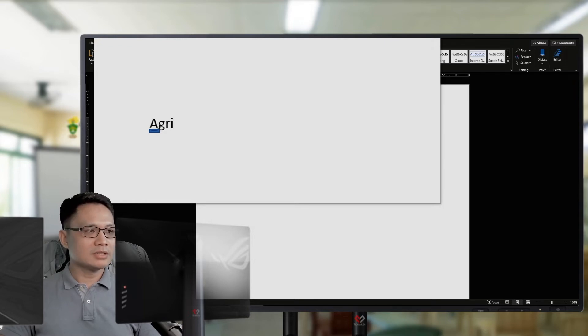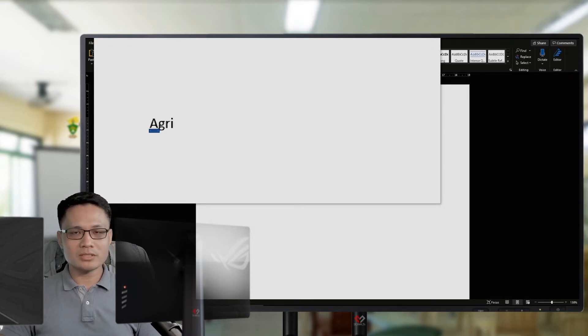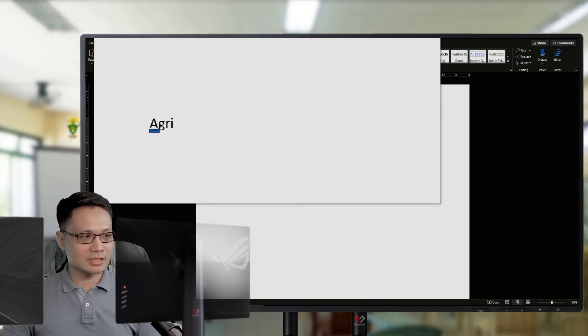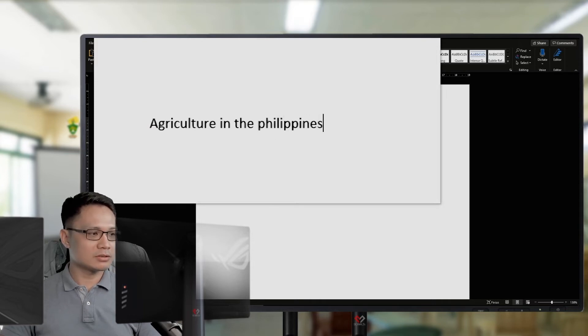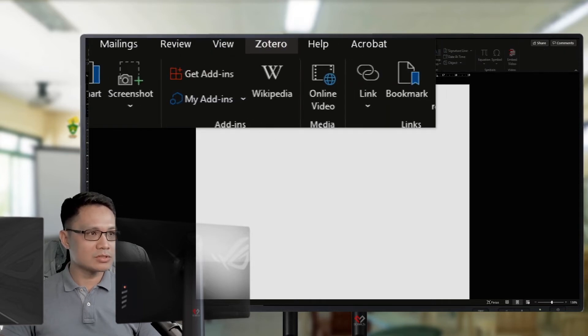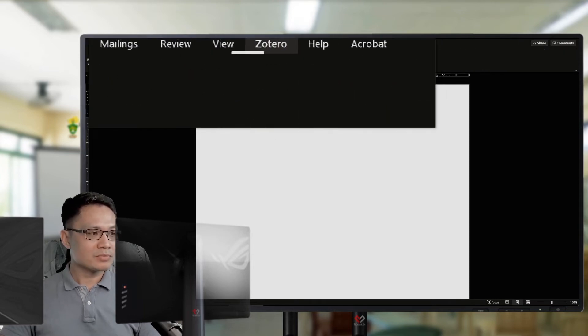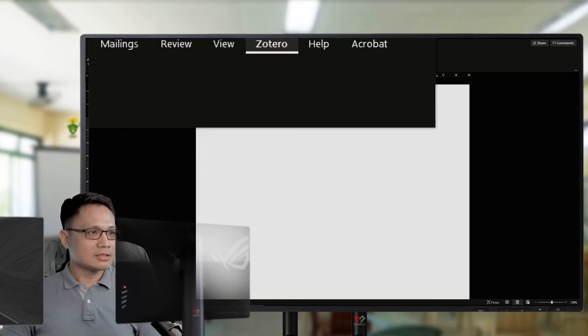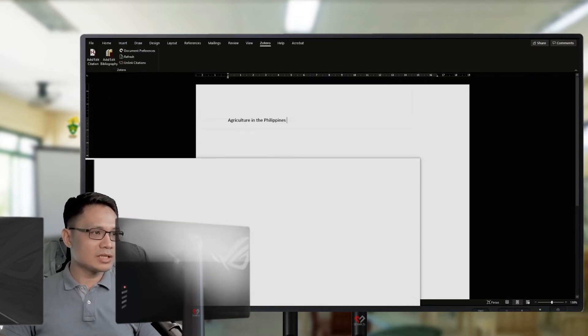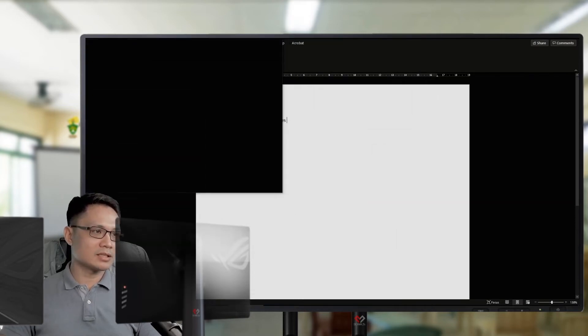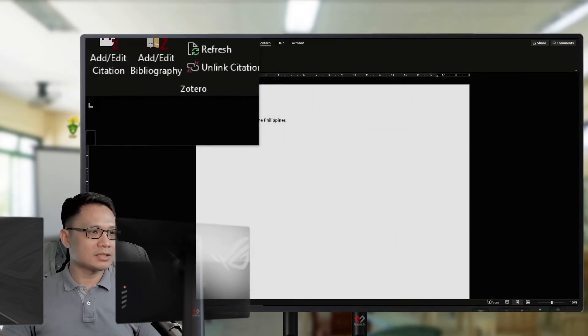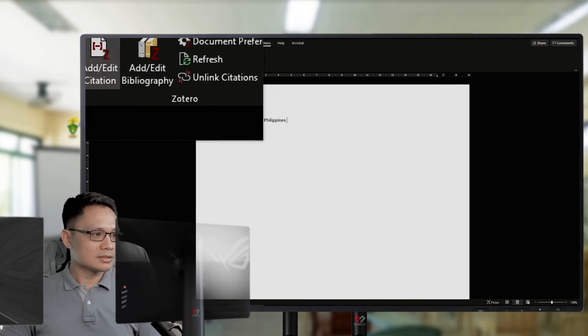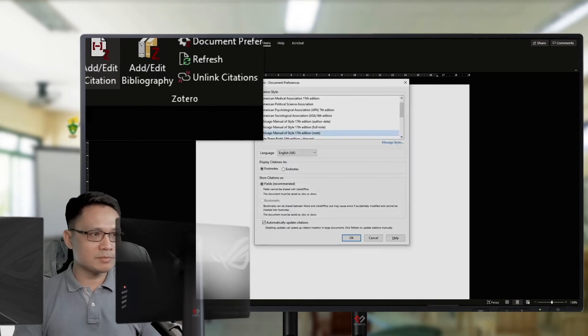In the Microsoft Word processor, once you had installed Zotero, you will see a tab. On your Windows, there's the Zotero tab. Say, I will write something on my manuscript.